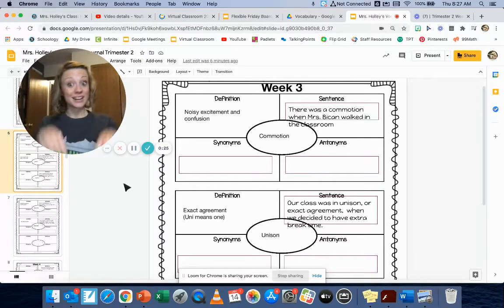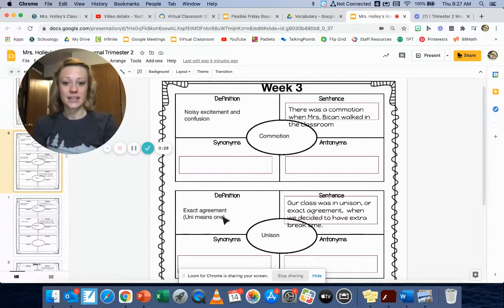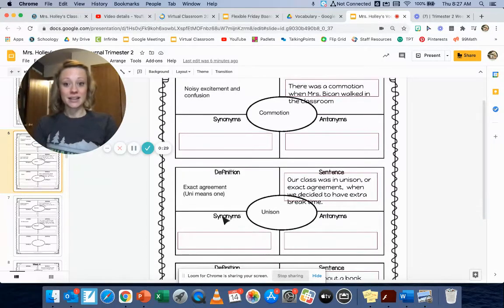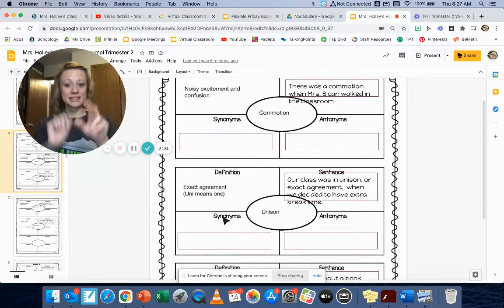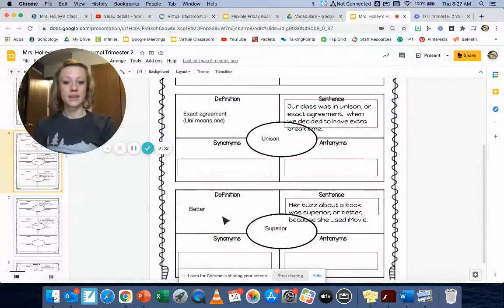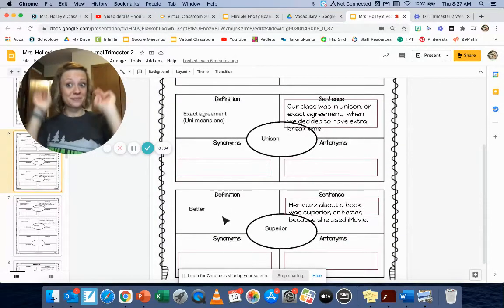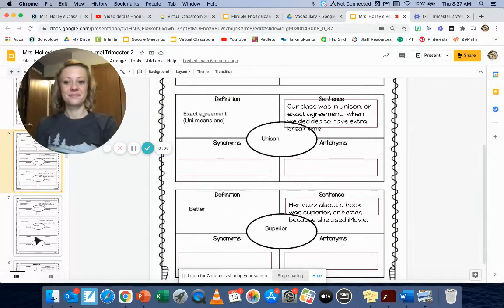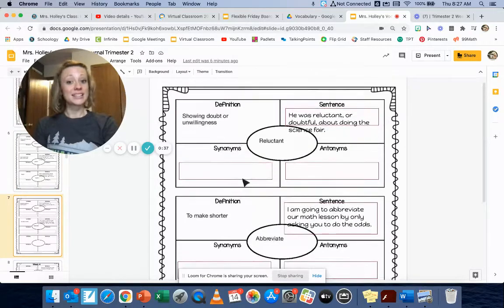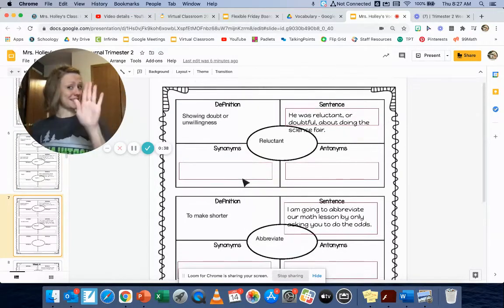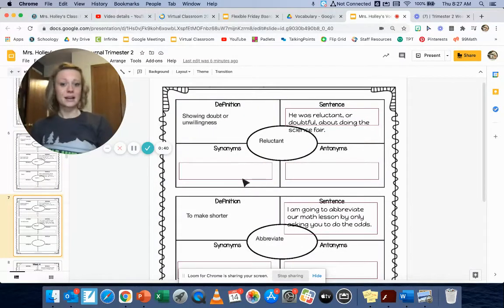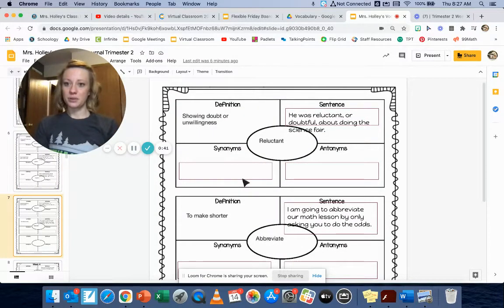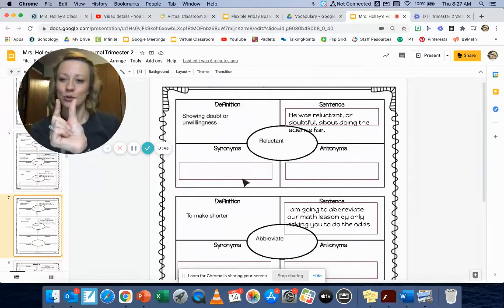Commotion, noisy excitement and confusion. Unison, exact agreement. Superior, better. Reluctant, showing doubt or unwillingness. And abbreviate, to make shorter.